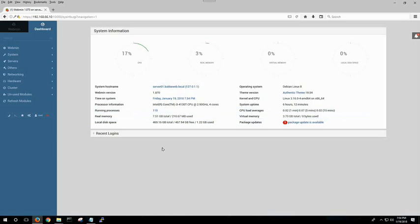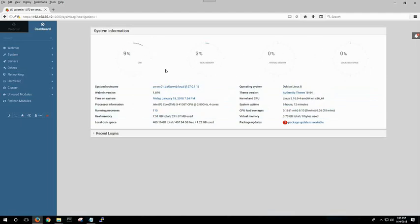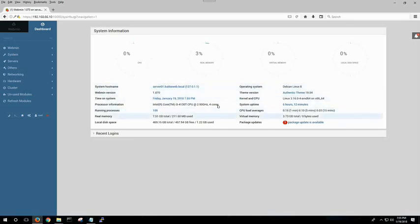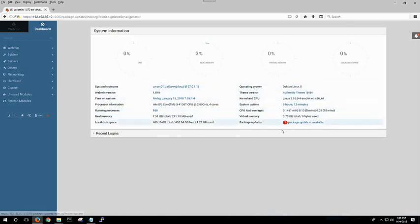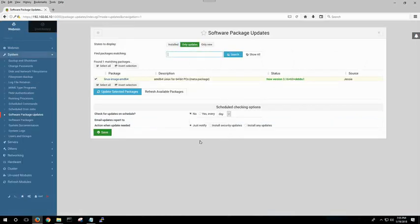Now, the dashboard, of course, gives you a nice little look of your CPU. You get your real memory, all this in a nice little graph. Or, in this case, speed dials. You get to look at your host name, the Webmin version, time on the system, the type of processor, amount of RAM, hard drive, so forth and so on. And, of course, you can see that there's a package that needs to be updated here, which looks like a meta package there.